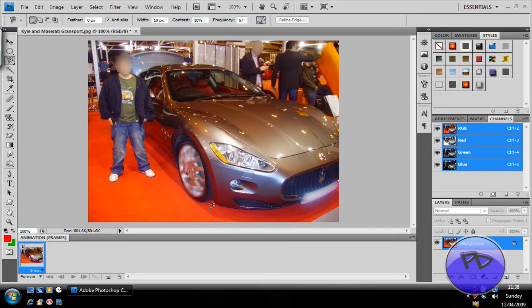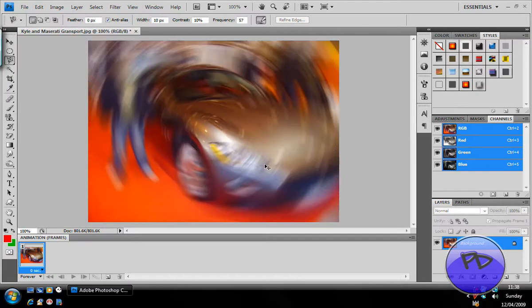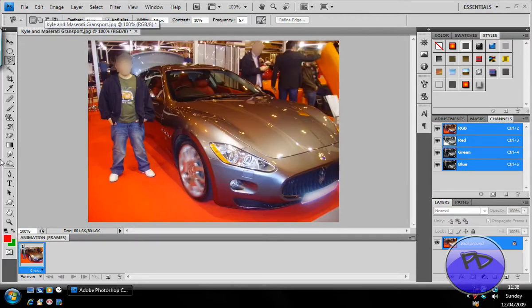If you press Ctrl (or Cmd) and then F on your keyboard, it will redo the entire effect, so you can see what it's doing to the car tire. Thank you for watching this Photoshop Dude tutorial.